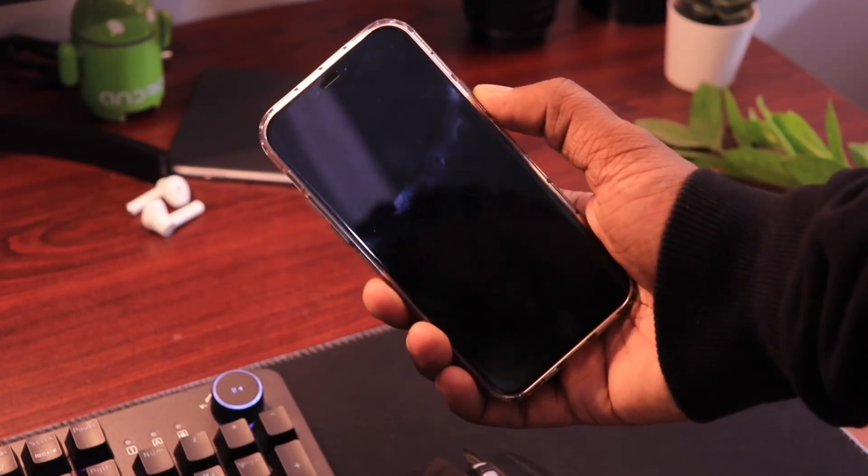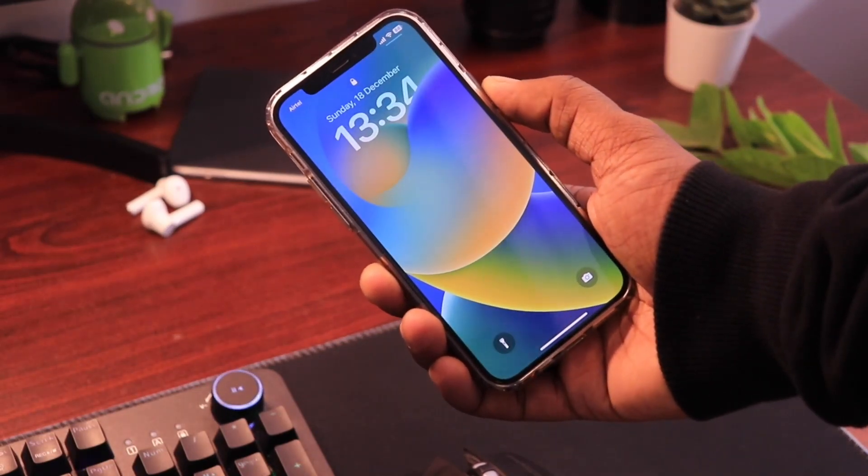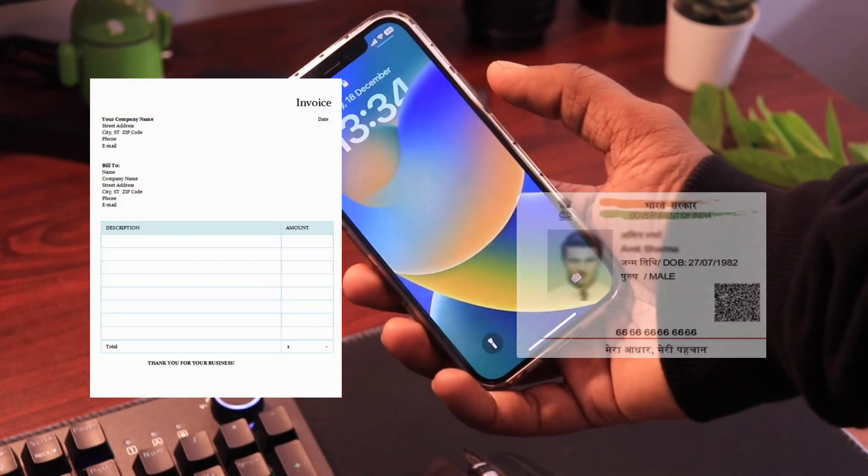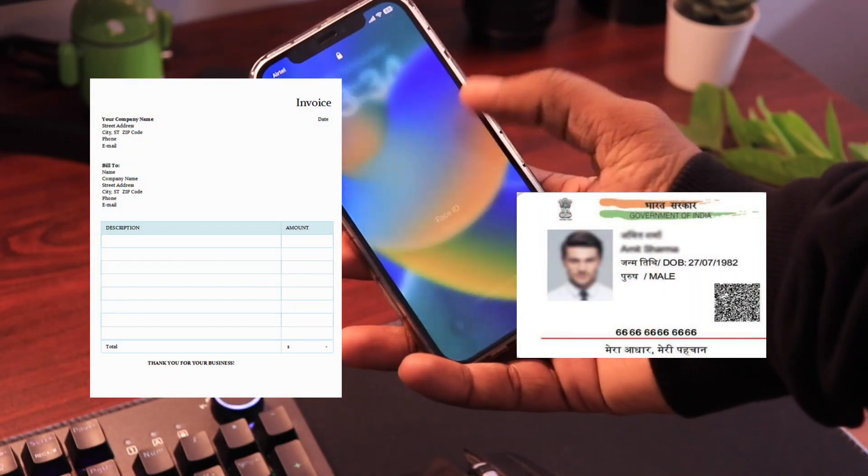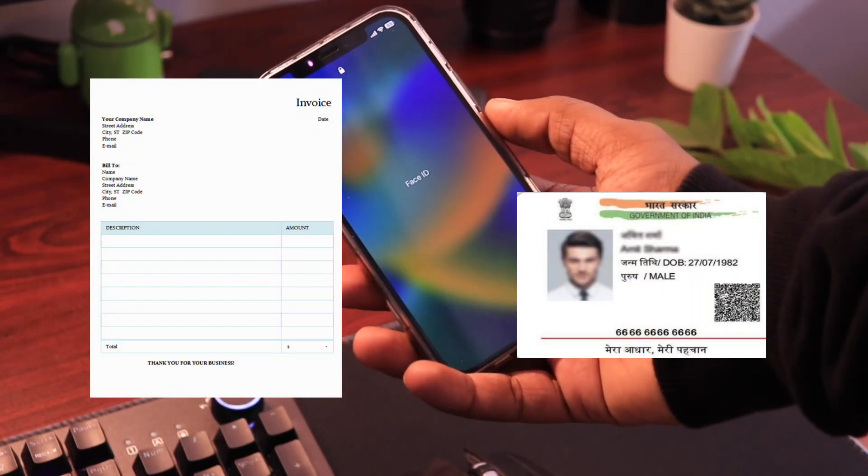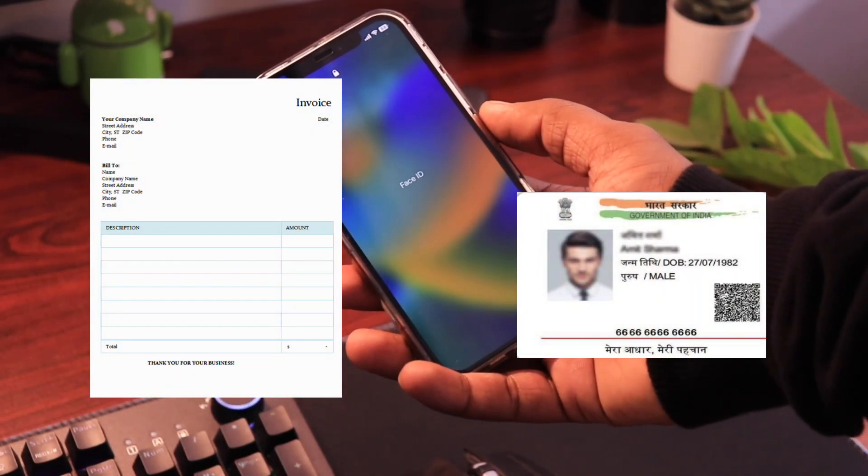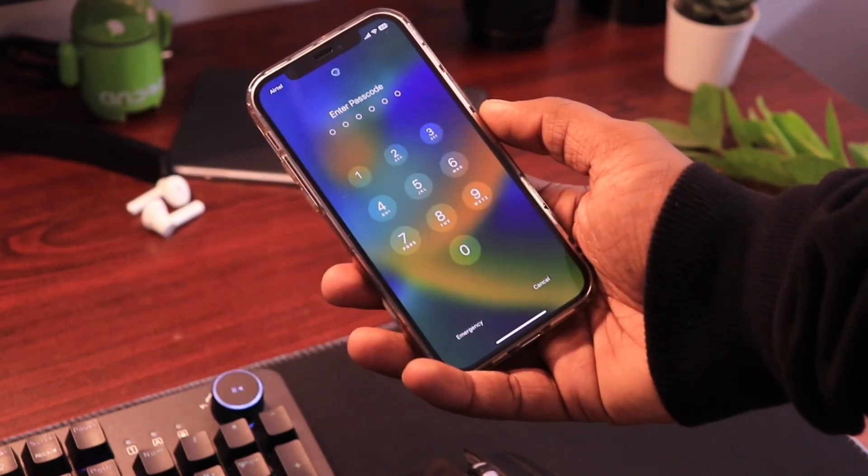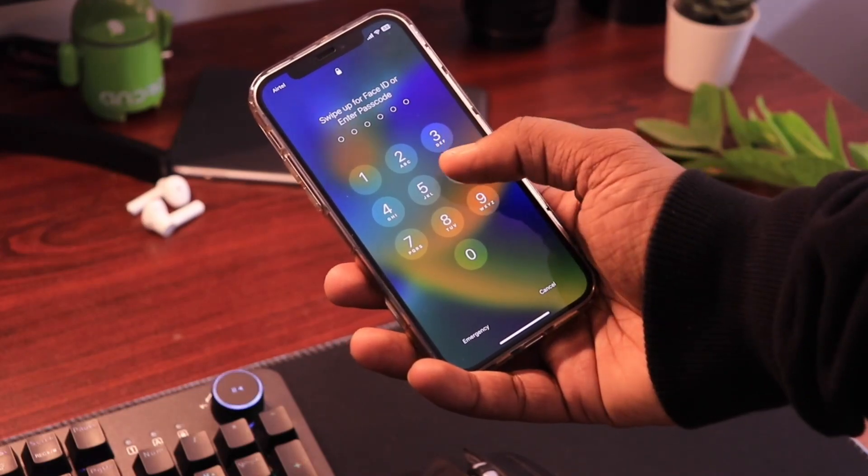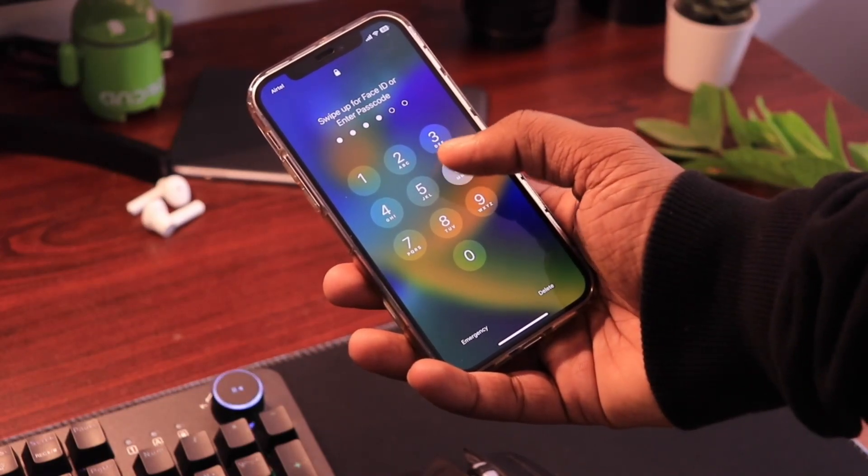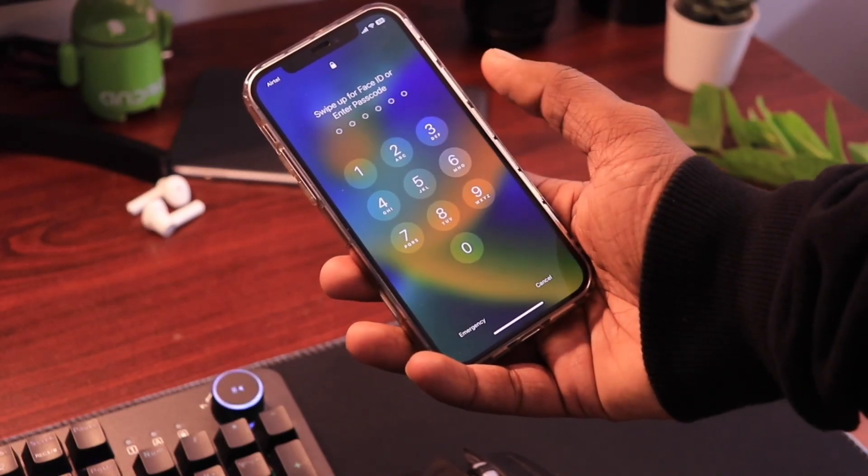Coming to the first way, if you have the invoice of your iPhone and ID proof of the person whose name is registered in the invoice, then you can get it done at the nearest Apple Center within an hour. Maybe they will charge you something for this.